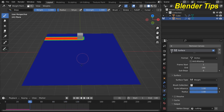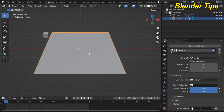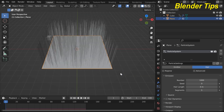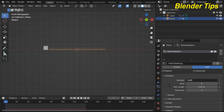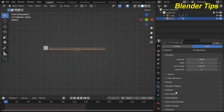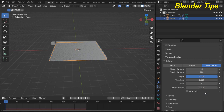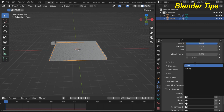It's working well. Back in Object Mode, grow some grass particles on the plane. In Particle Properties, assign a particle system, set the types, decrease the height of the particles, and increase the number up to 5000. Under Children, select Interpolated.